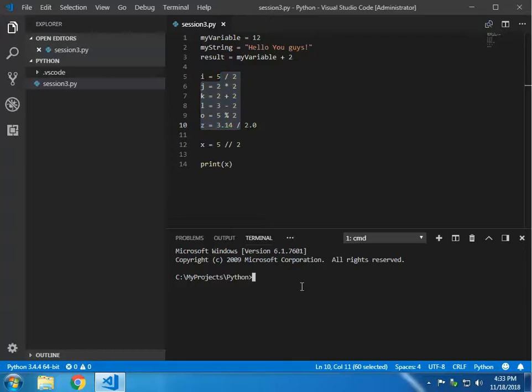PyLint is basically a tool to help you debug your code. It helps you find errors and tries to tell you what the error is when you have one.